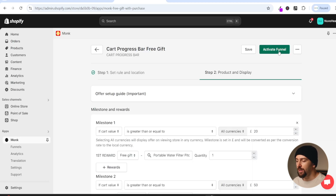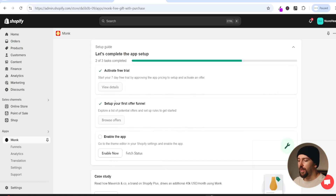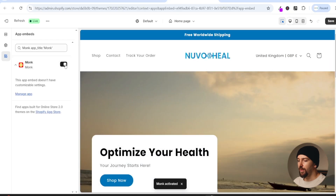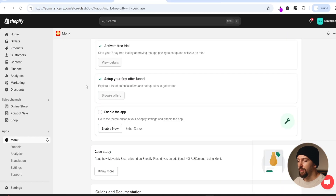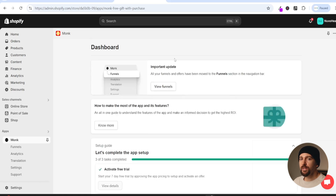I'm going to leave everything as default and click on save changes. Once done, click on activate funnel. You'll be brought back to the app dashboard and scrolling down you'll see your first offer funnel is set up. Next we need to enable the app, so click on enable now, make sure the app is toggled on, and click on save. Come back to the app dashboard and refresh - the app setup is now complete.